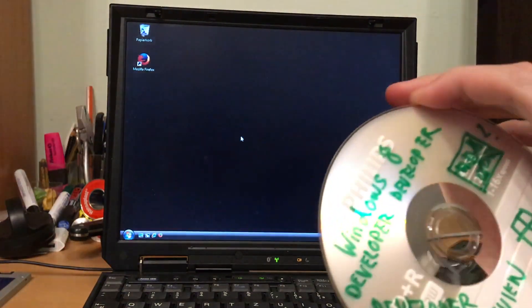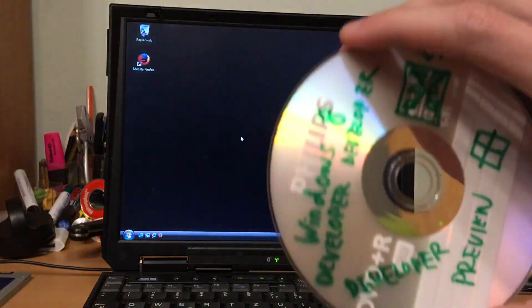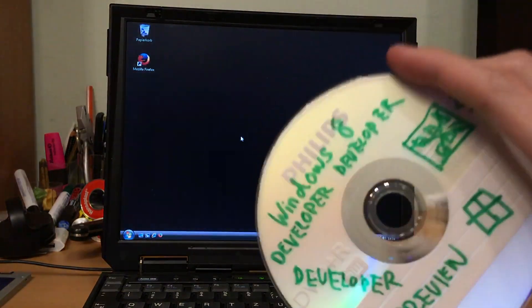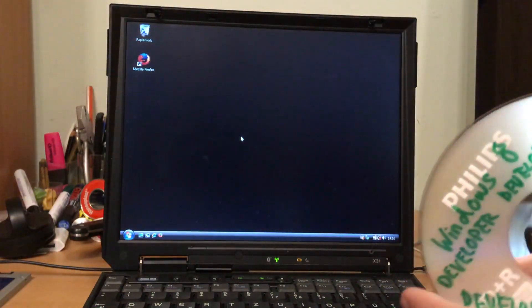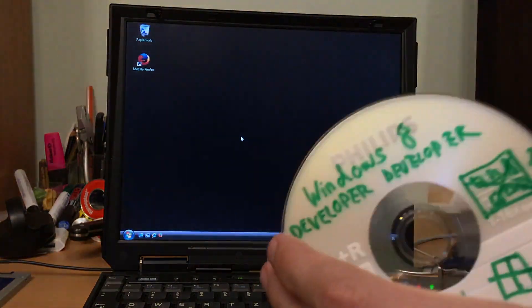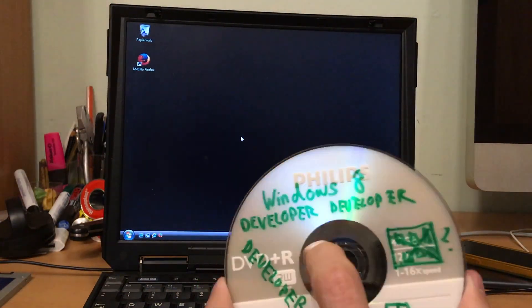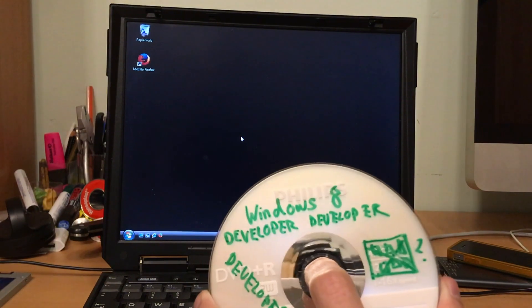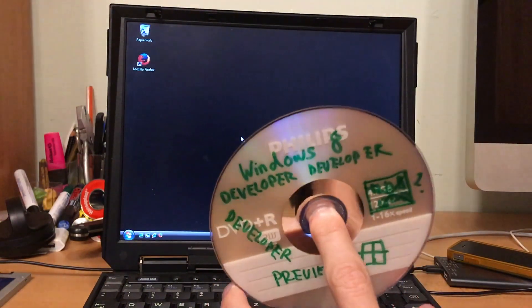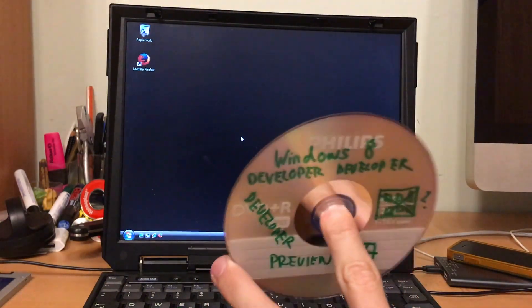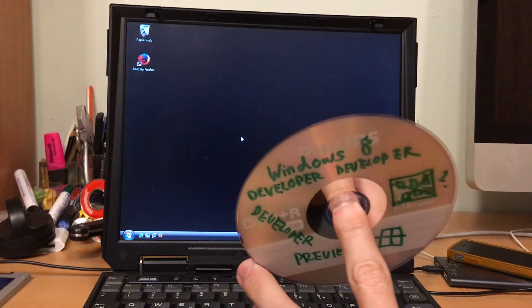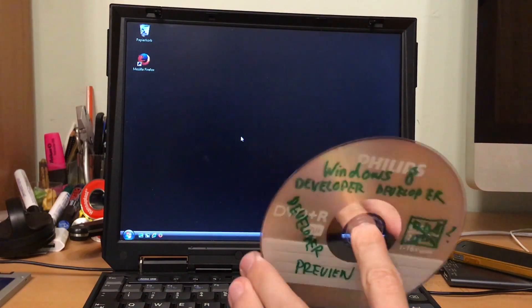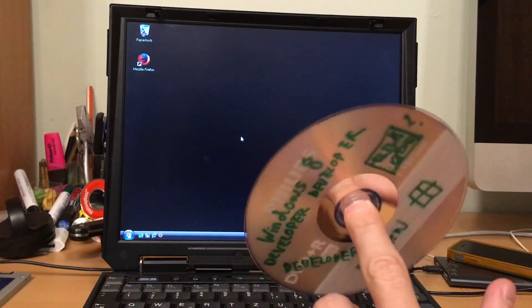So there was a Developer Preview, a Consumer and a Release Preview. We have the very first Developer Preview and I have actually seen the Developer Preview. However, I really don't remember any of it anymore because it's kind of, you know, long ago.